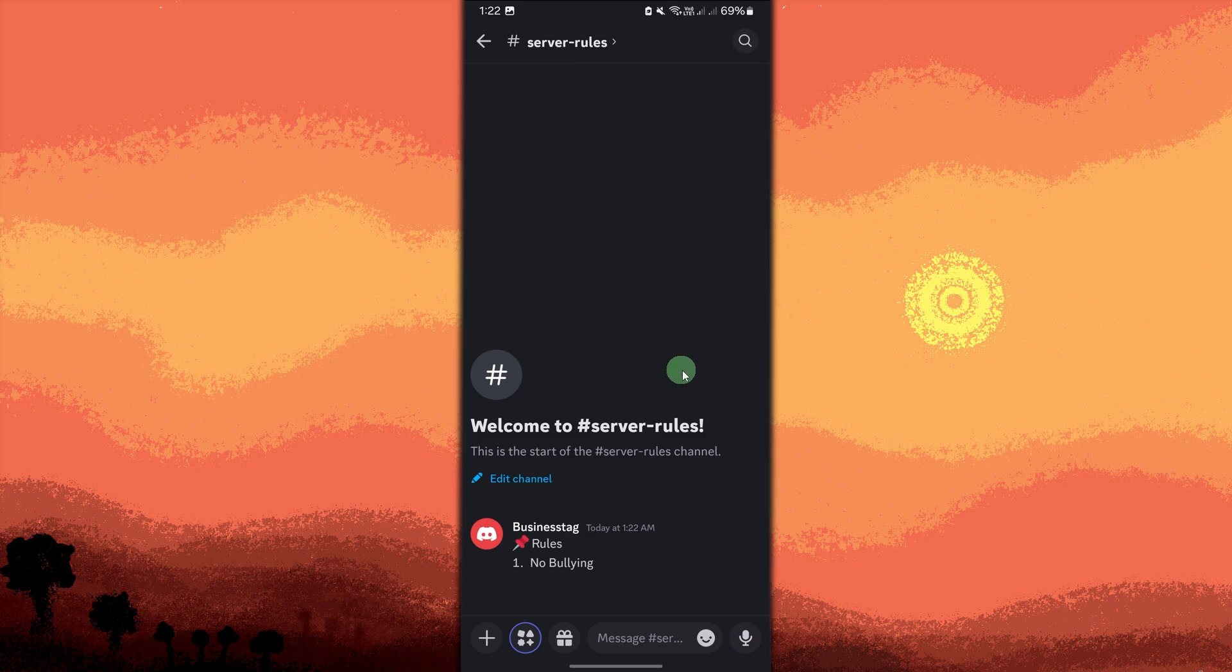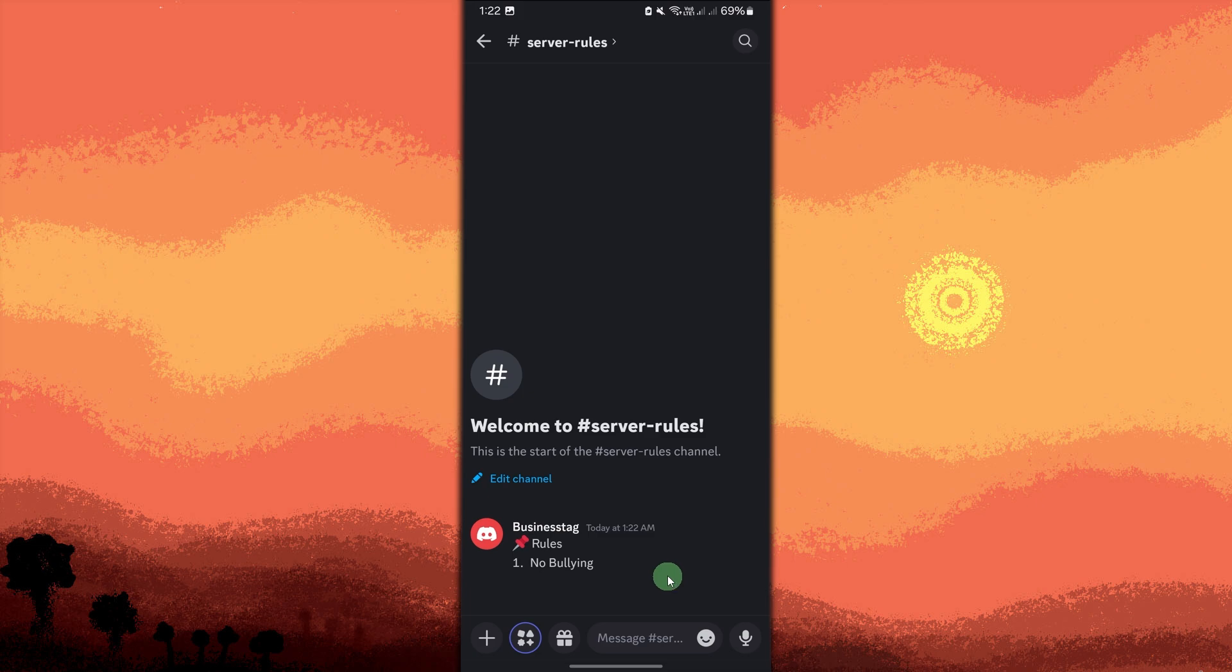Now that your channel is set up, you can post your server rules by typing them in the channel. You can format your rules using bold, italic, or numbered lists to make them clearer. Then hit the send button.